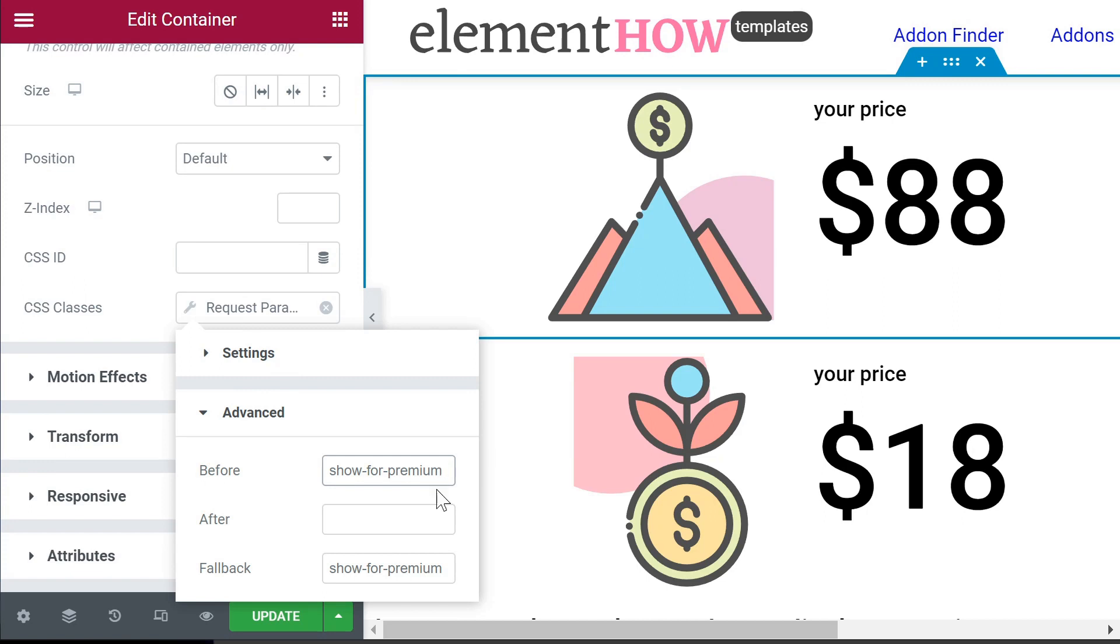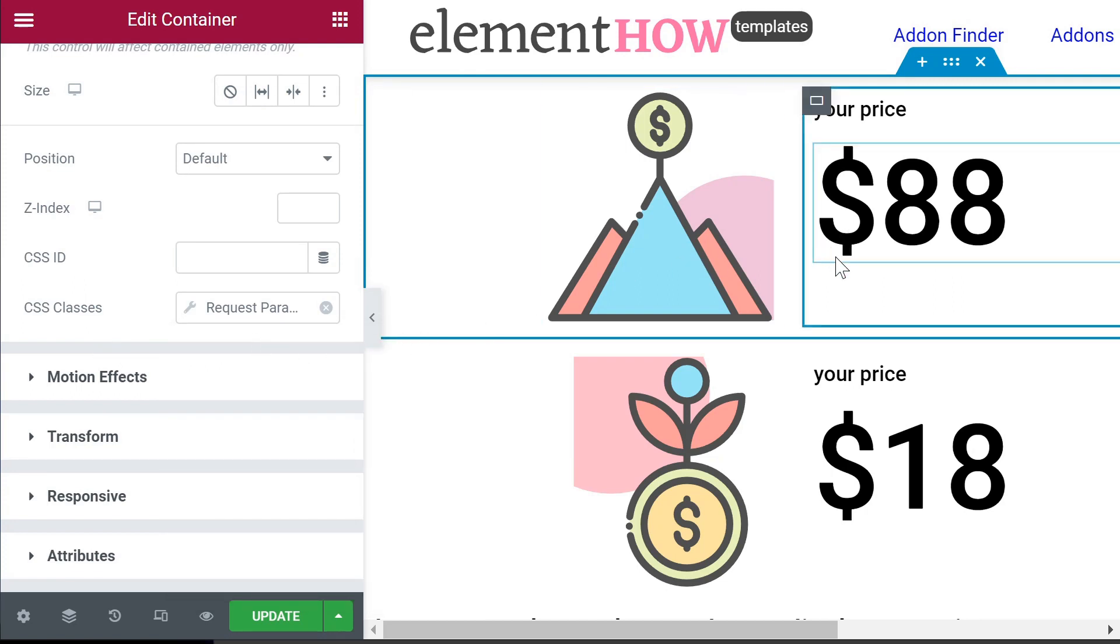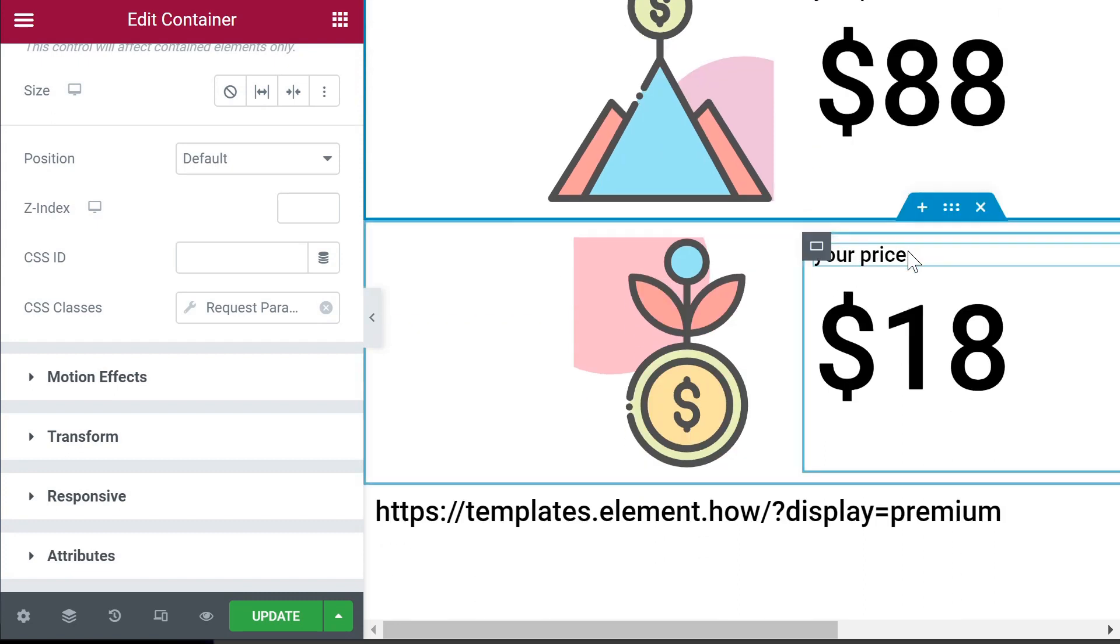And then the fallback is 'show-for-premium' with or without space - that one doesn't matter. So that's for the one that we want to show when it has the premium query parameter set for the display value.